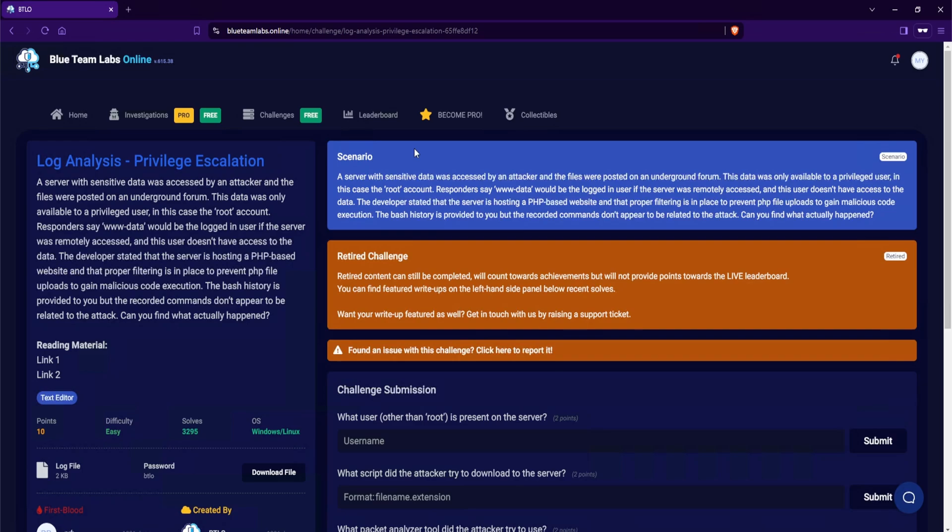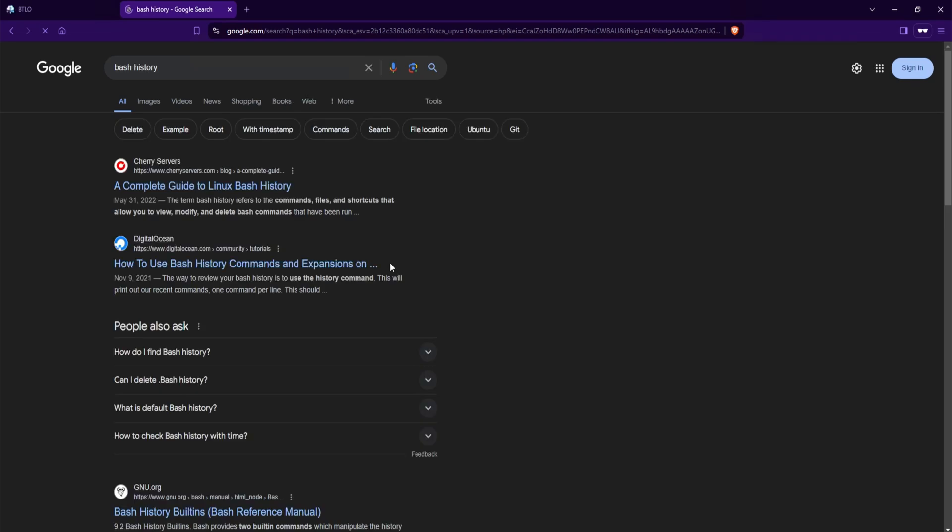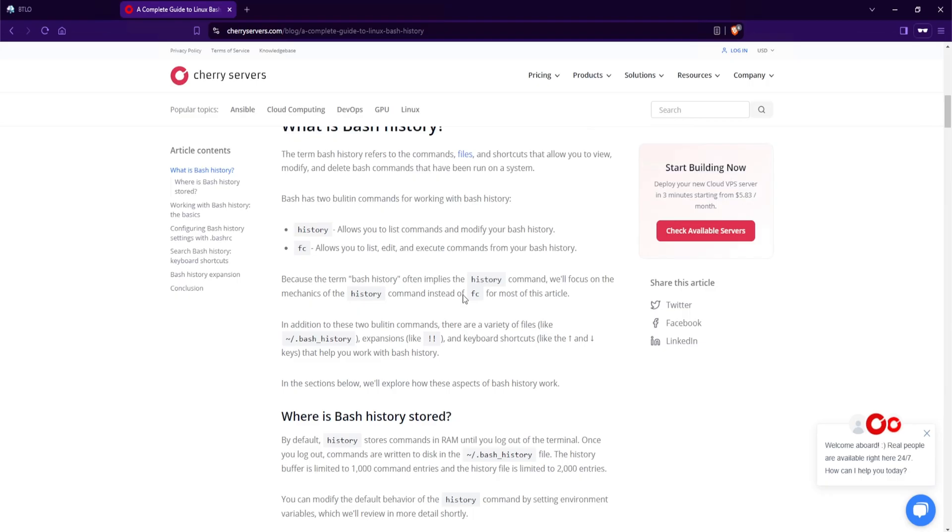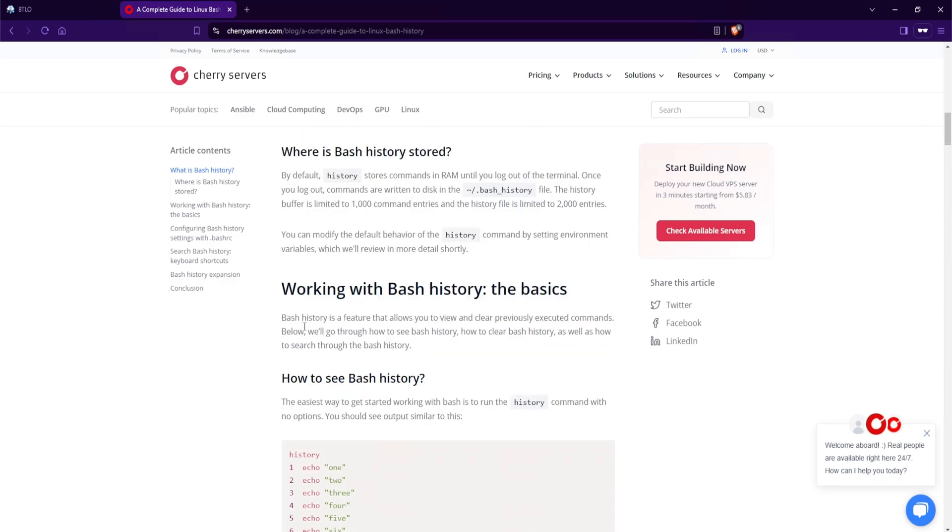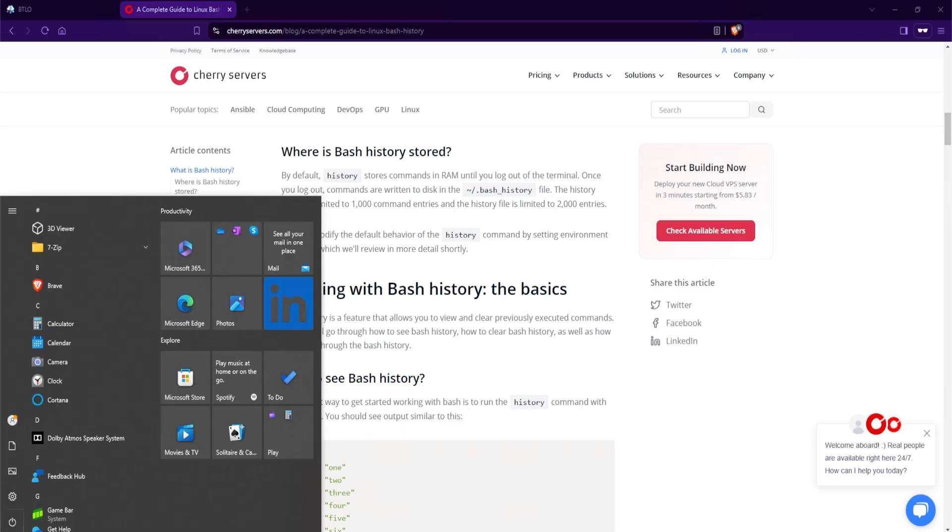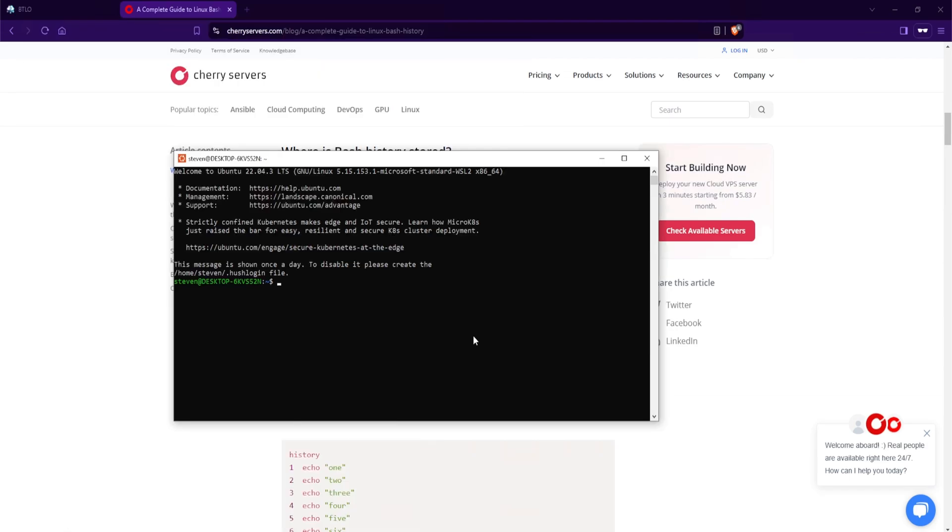So this scenario is quite interesting because we are handed the bash history, and if I go ahead and google what exactly is bash history, I'll select the first link which is a complete guide to linux bash history. If we scroll all the way down here, we do see working with bash history the basics. Bash history is a feature that allows you to view and clear previously executed commands. That is extremely good to know, especially for forensic purposes. And let's take a look at how to see the bash history. The easiest way to get started working with bash is to run the history command with no options. Because I am on a windows computer, I do have windows subsystem for linux, so I'll go ahead and just select my ubuntu and this will open up a linux shell for me.